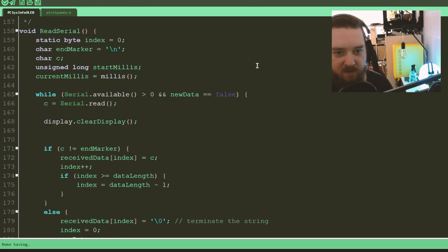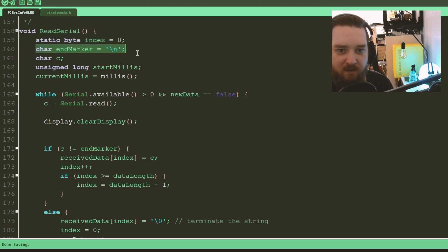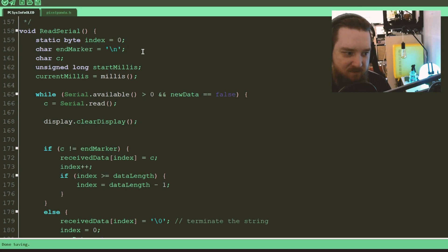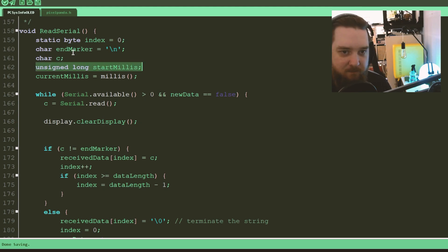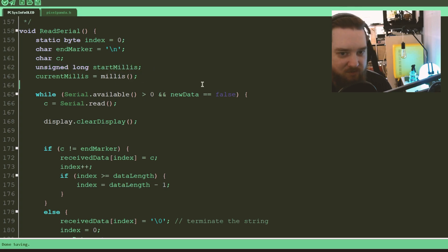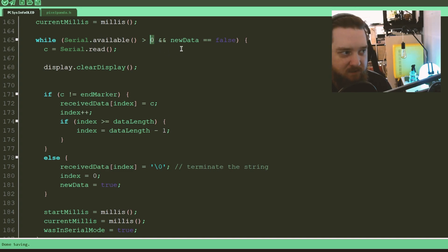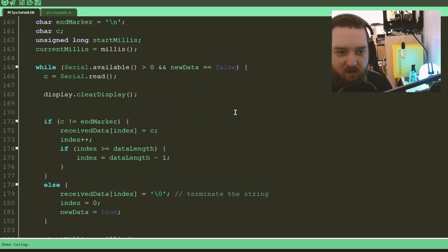Now this is the bit that actually reads the serial data. So it starts at zero. It looks for the end marker, which is a backslash n. When it receives that, it knows that that serial data has been sent and that's done. It stores the character it receives, one at a time. And it also has millis, so it keeps track of time. So while the serial is available, and there is something coming in, and it's not saying there's new data, C, which is this character here, char, however you want to call it. Some people call it car. And set it to whatever the serial says, you know, whatever the serial has sent it. Clear the display.